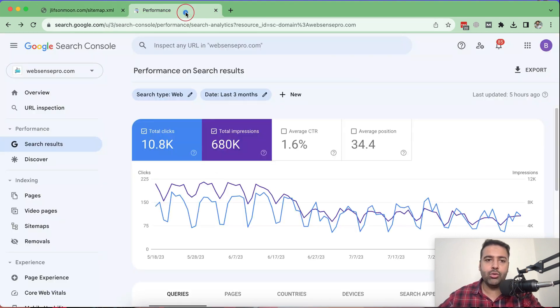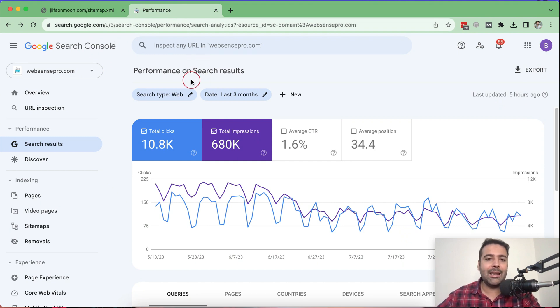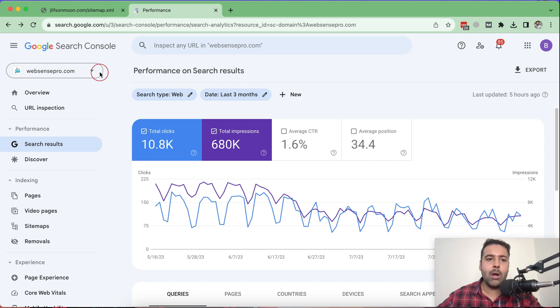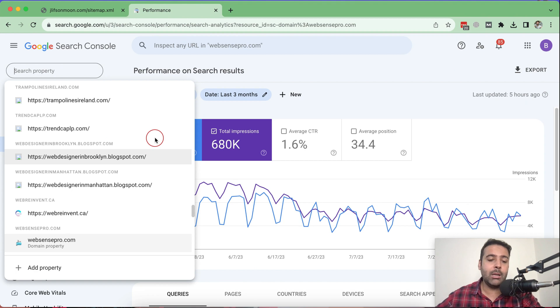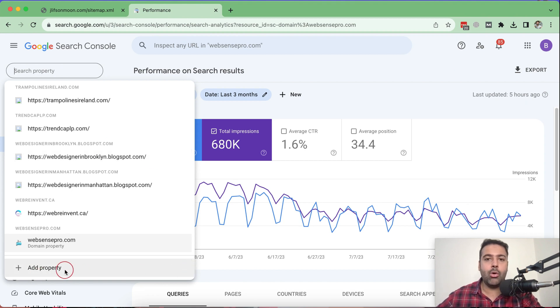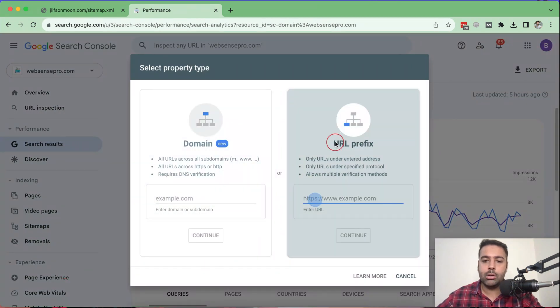Now first, I'm going to go to search.google.com. Again, I'll put the link in the video description so you can simply click on it and navigate to it. Now there will be a drop-down showing up. You might not see too many websites here. I have multiple websites of my clients. So what I'm going to do, I'll just click on add property here.